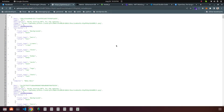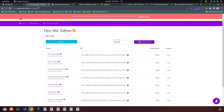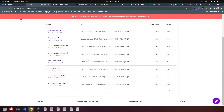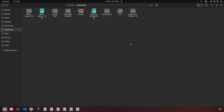Hello guys, today I'm going to show you how you can properly install the B2 project on your computer and how you can properly mint your own NFT collections with the B2 app.